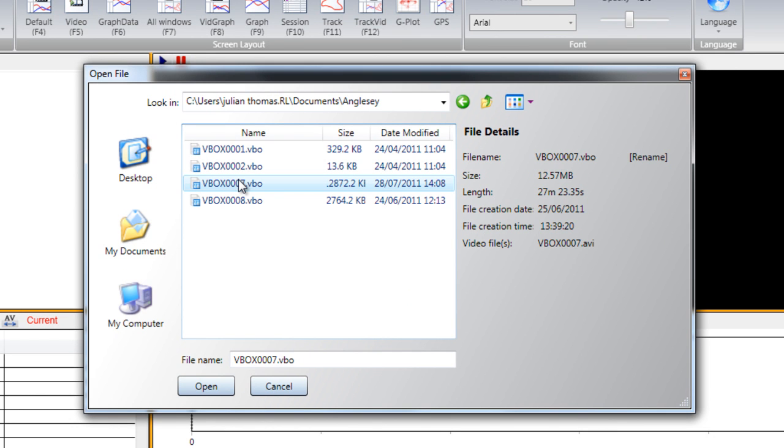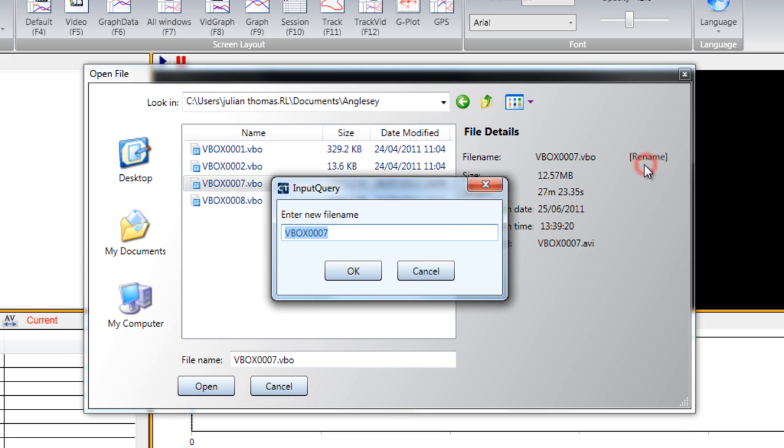At this stage, you may want to name the files something more relevant. You can do this by selecting Rename in the file selection screen. We will do this with the two sample files.